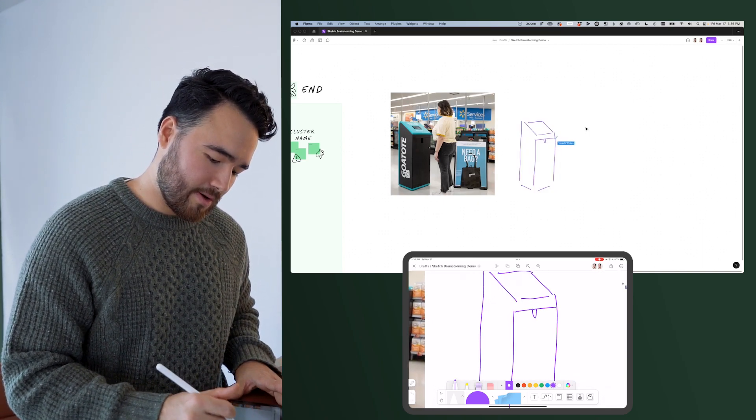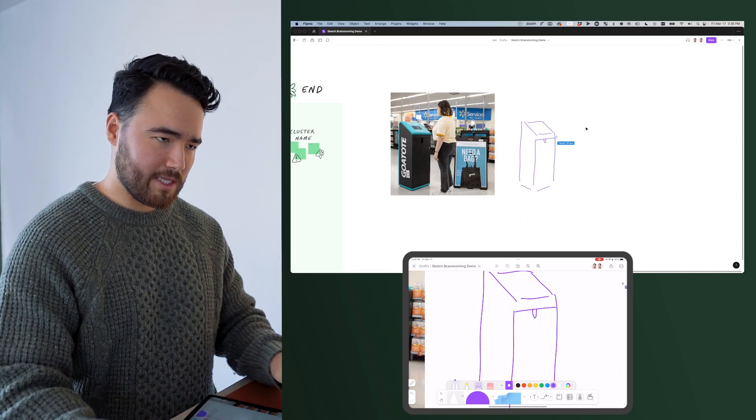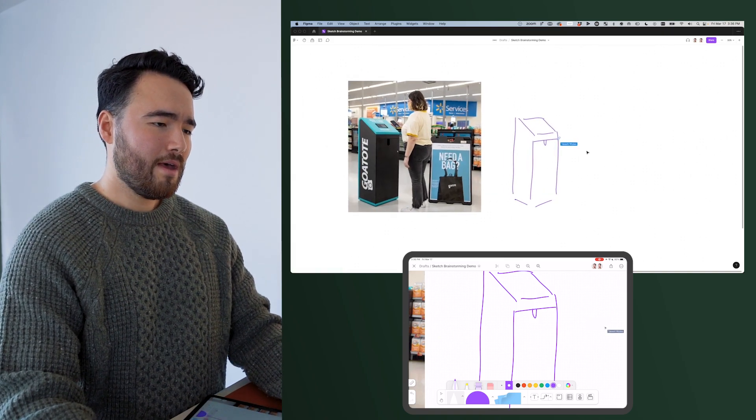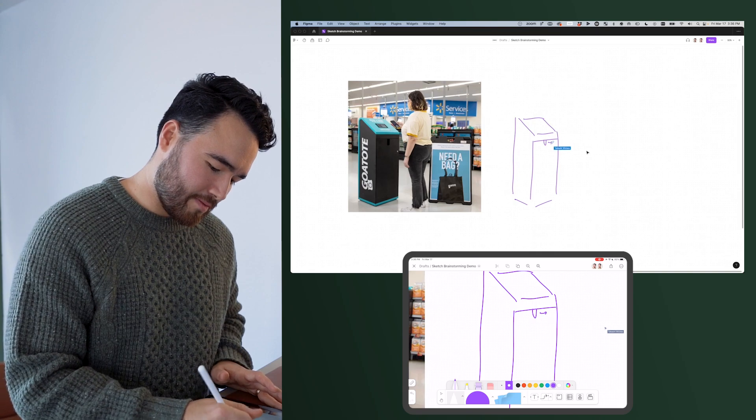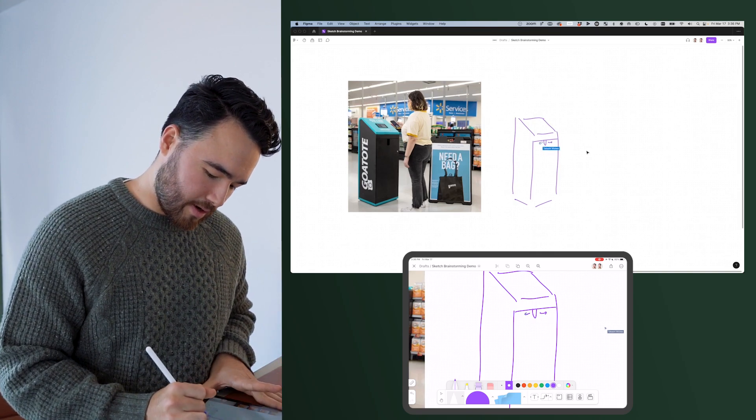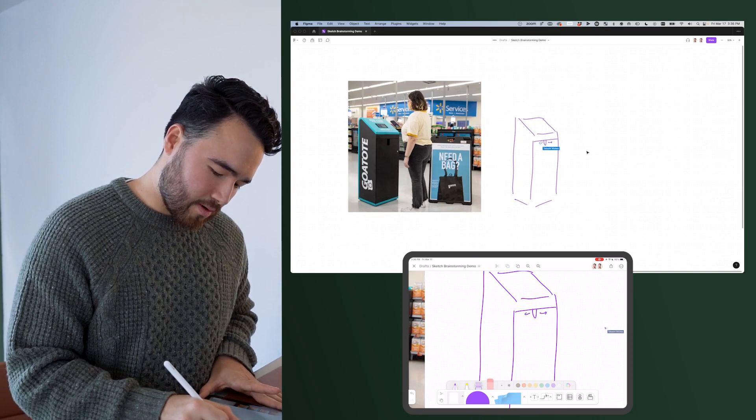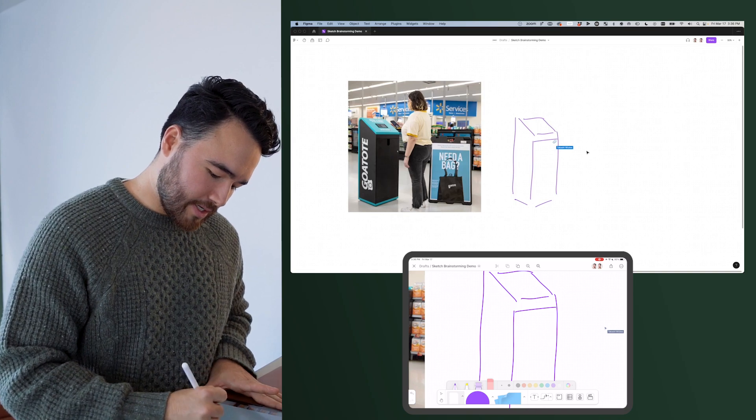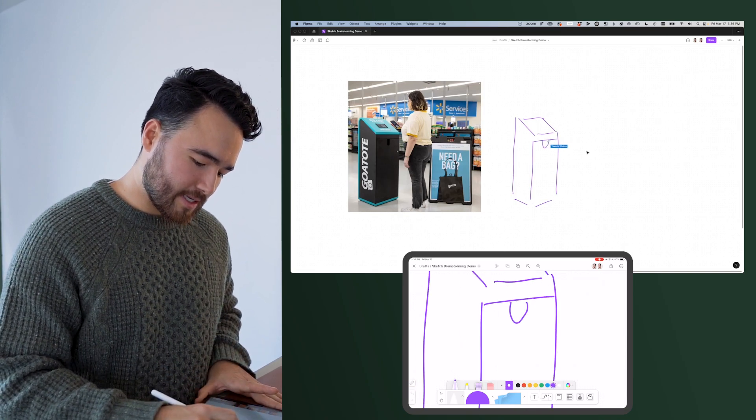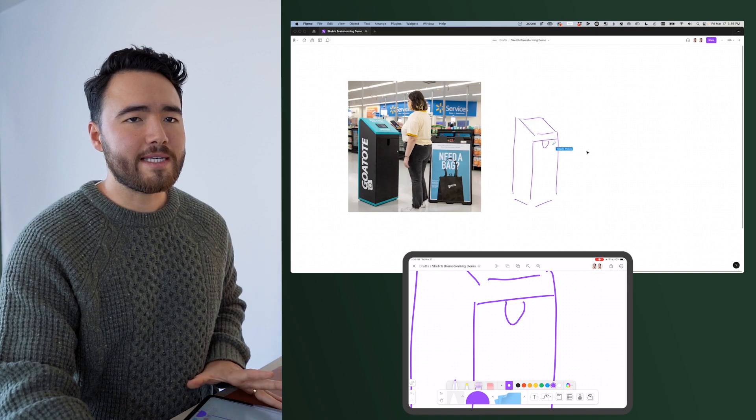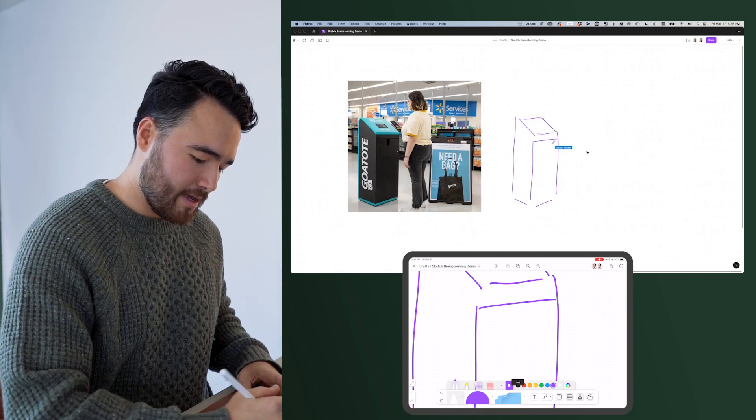And then I can go ahead and delete this and now I can start modifying it on here. So let me go ahead and change some of the design elements. So let's say I wanted to modify the opening, right? We heard from users that this was a little bit too small of an opening for grabbing the bag. So you can see, I can draw in perspective, I can widen things like that, which this is a relatively easy thing to do in Figma.